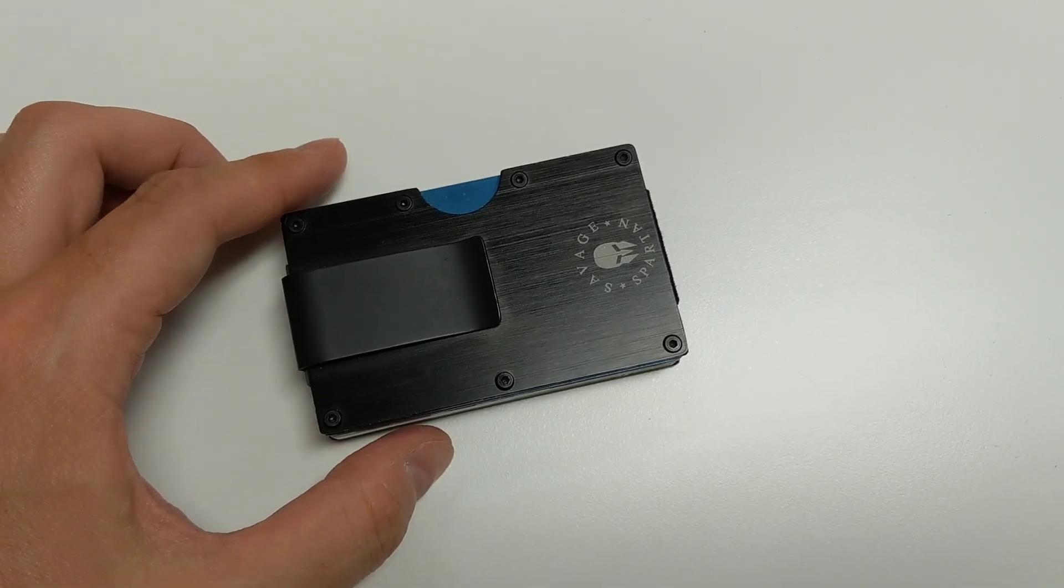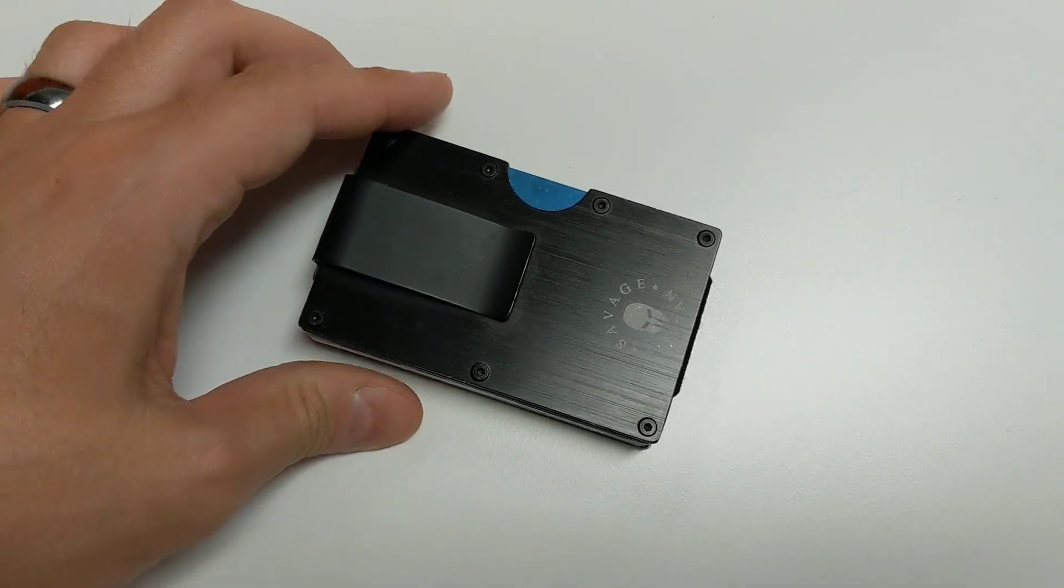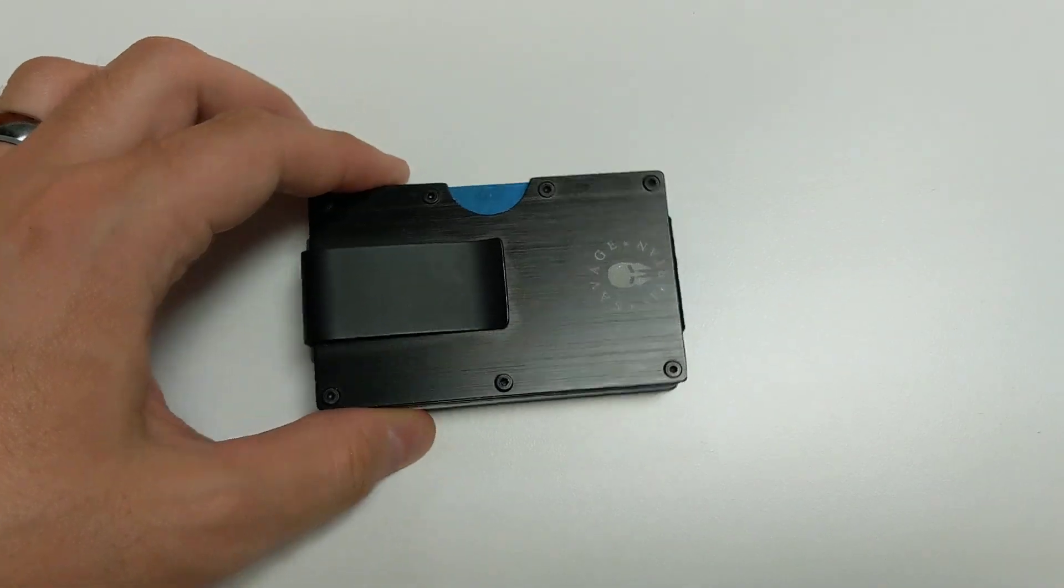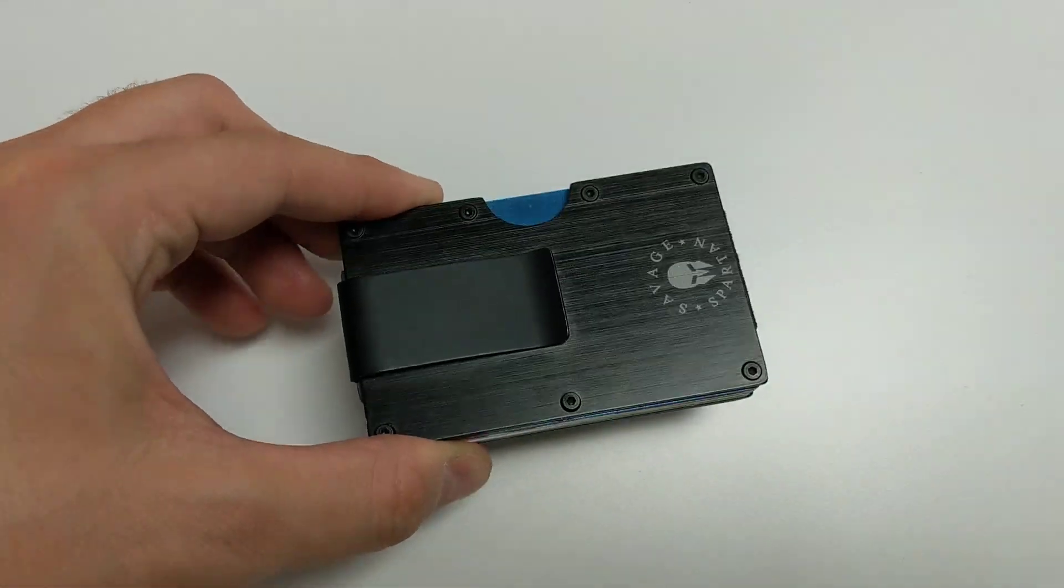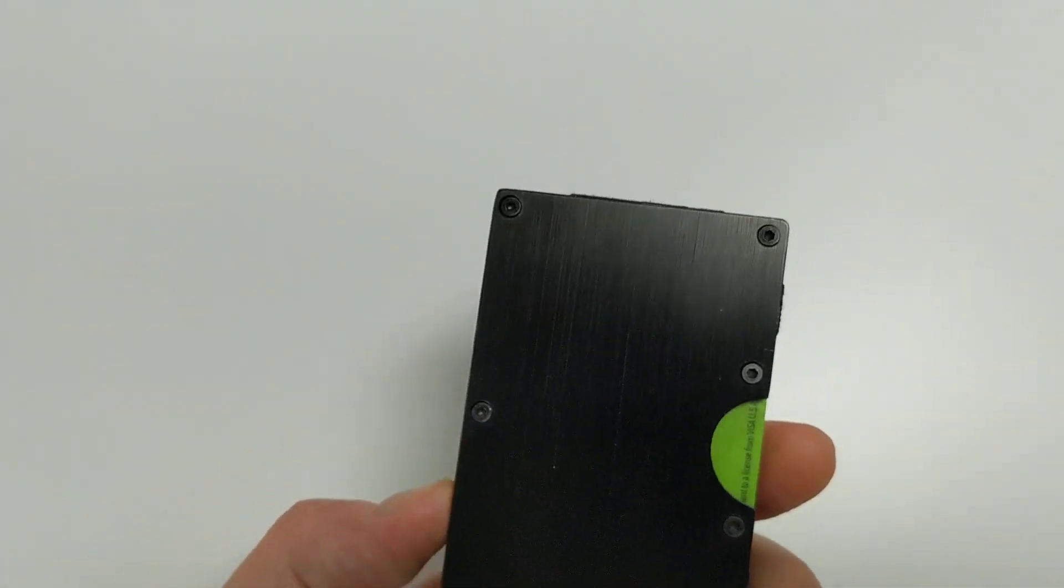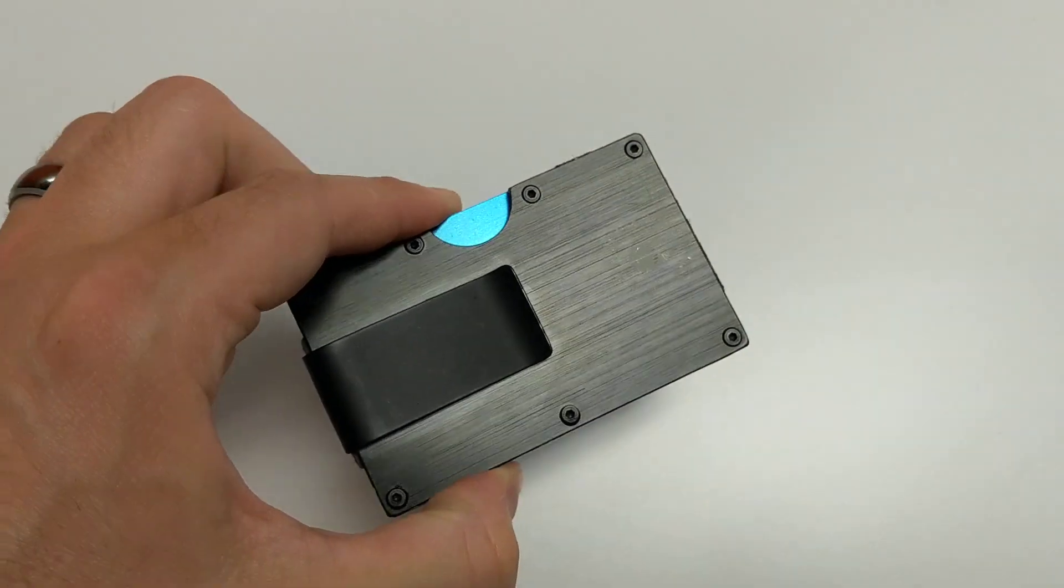Hey, I just wanted to do a quick review on the Savage Spartan Tactical Wallet. This thing looks like it's going to stop a bullet, but unfortunately I don't think it will.